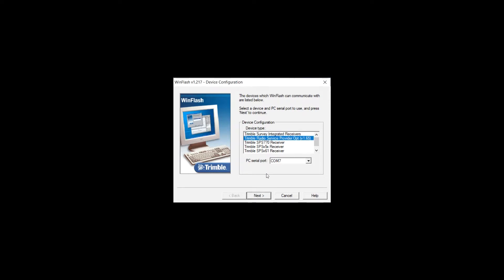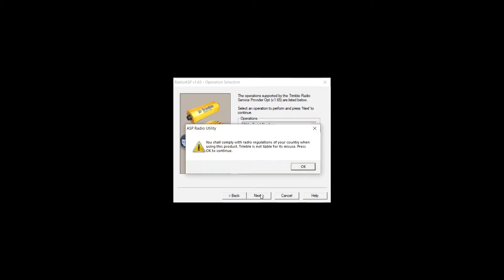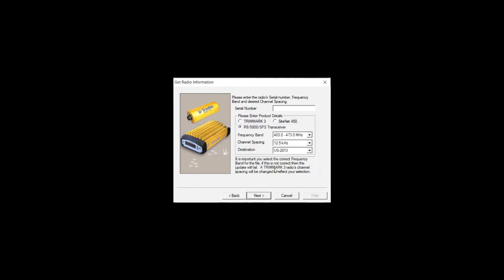You're going to hit next and create a frequency update file for your base. Click on that and hit next. Read the disclaimer and hit OK.